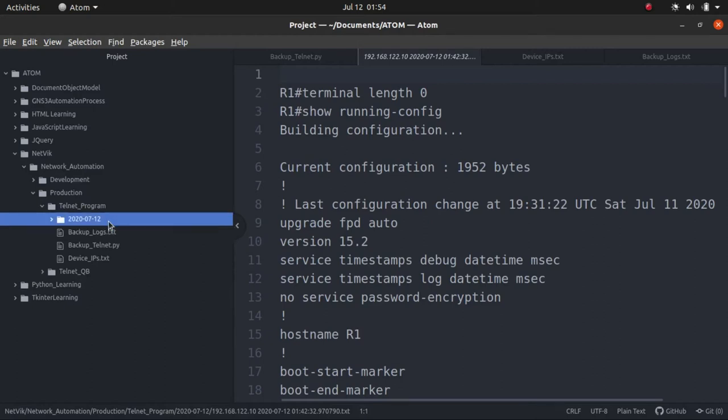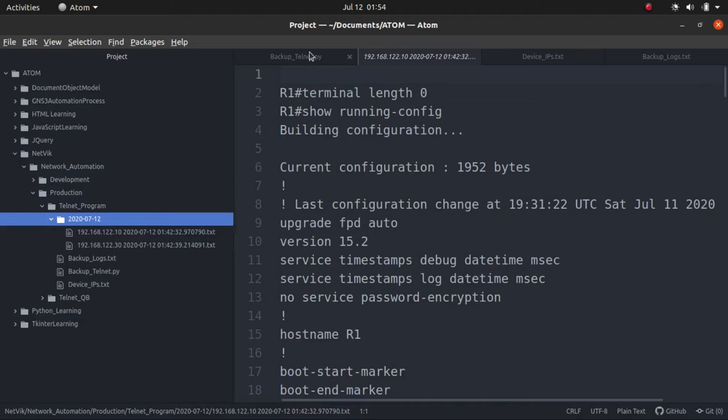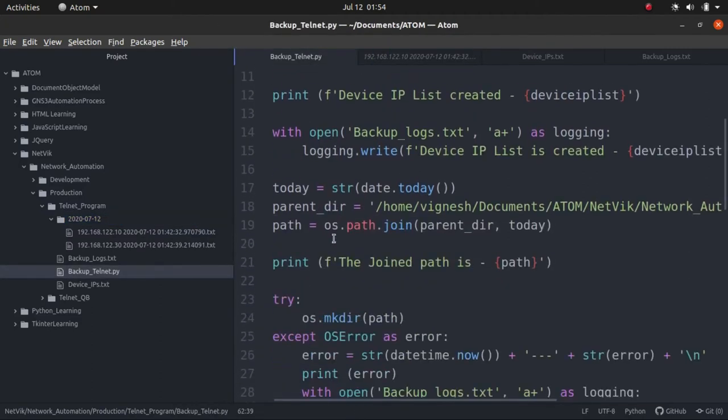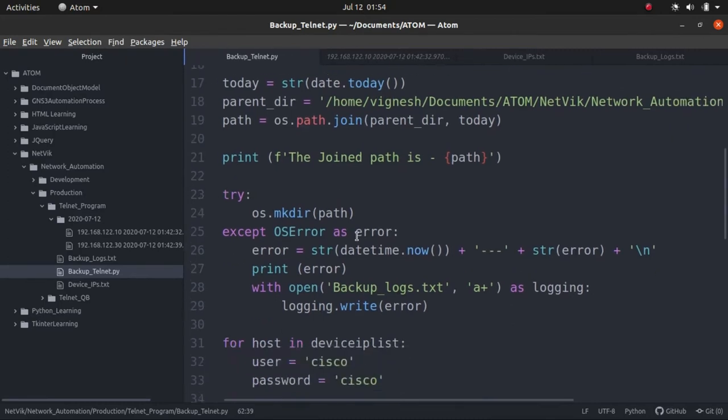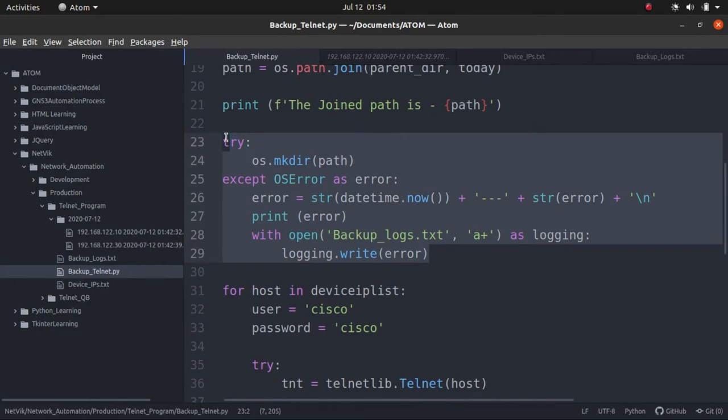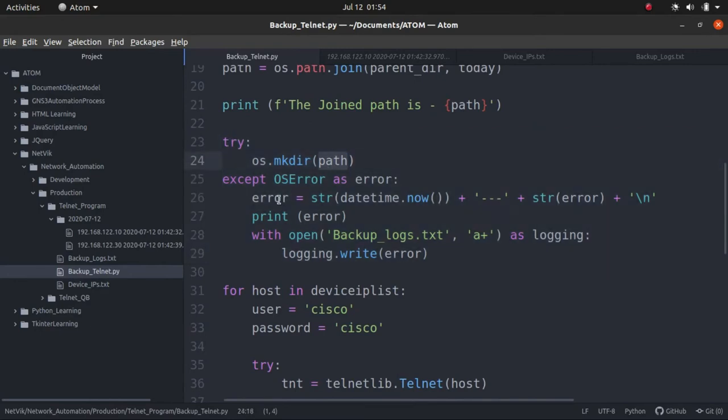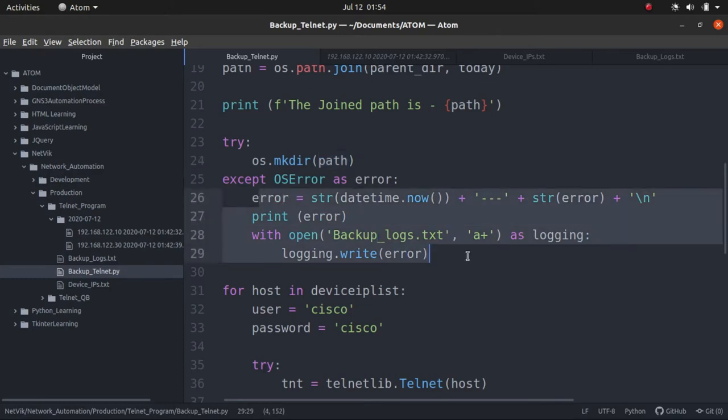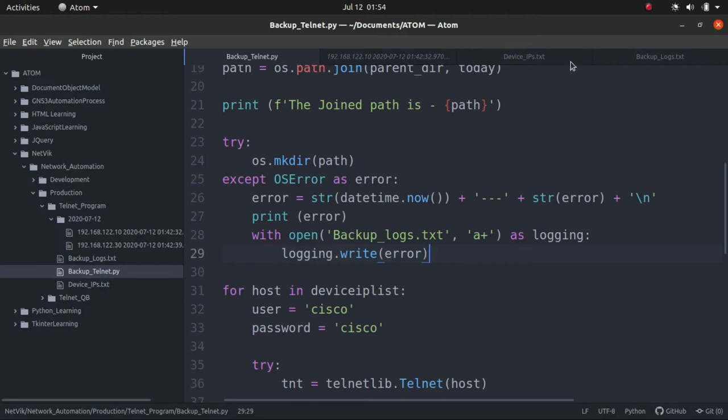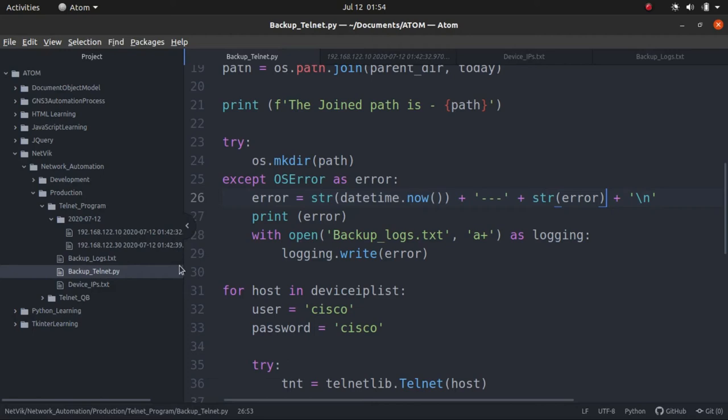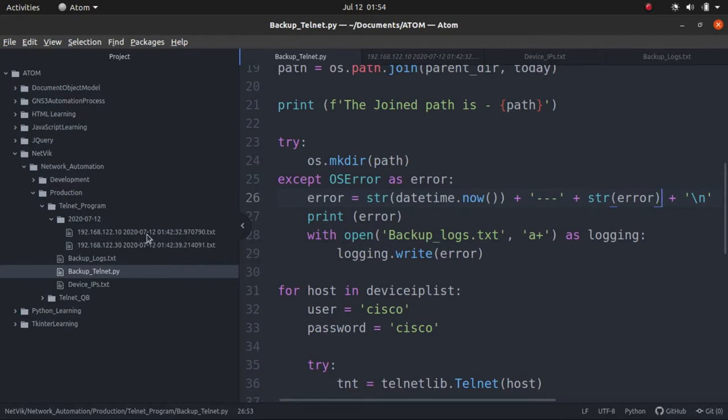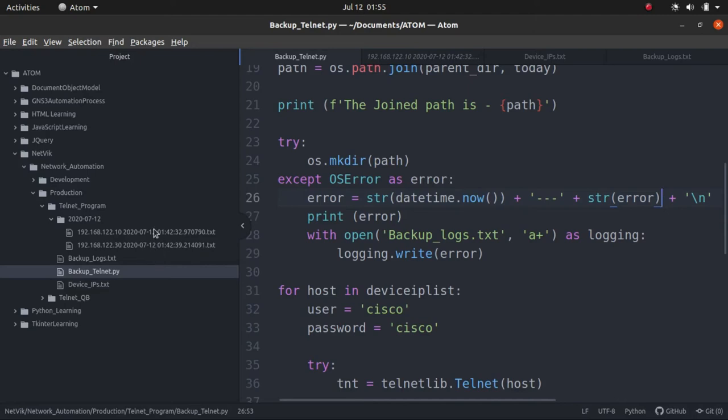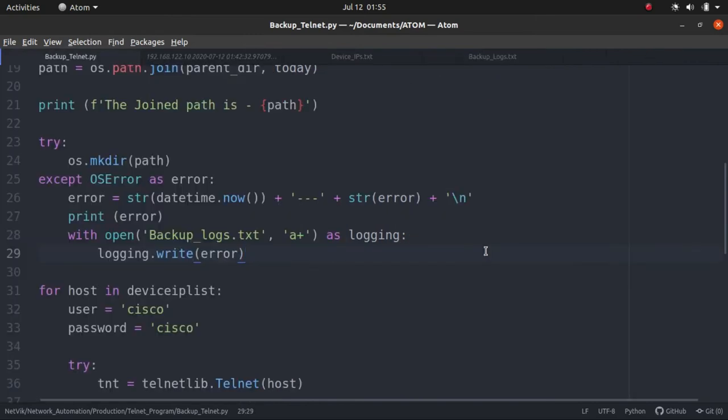The folder 2027.12 is already created, so we will be seeing an exception. We will hit the exception in this place. The program will try to create the directory, so it will hit the exception stating that the path is already existing. We will be able to see a backup log generated stating that the file is already available, the folder or the directory is already available. Next, we will be seeing two more files getting generated for .10 and .30, but with the same date, with a different time. We should be able to see two more files.